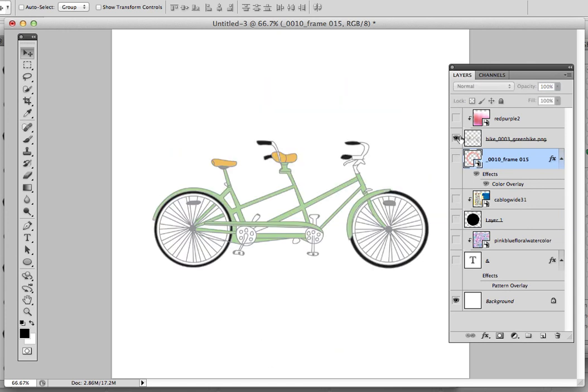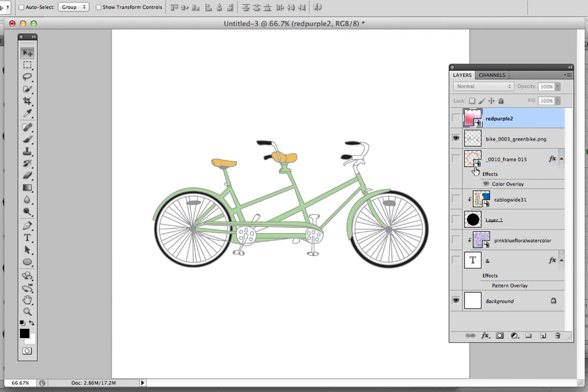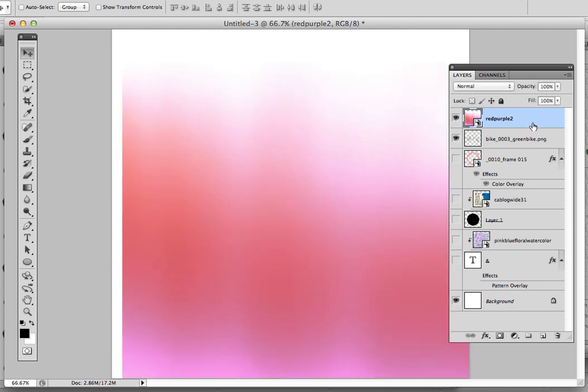The Clipping Mask even works for these complex objects, like a bike image. This is one of my clip art images.